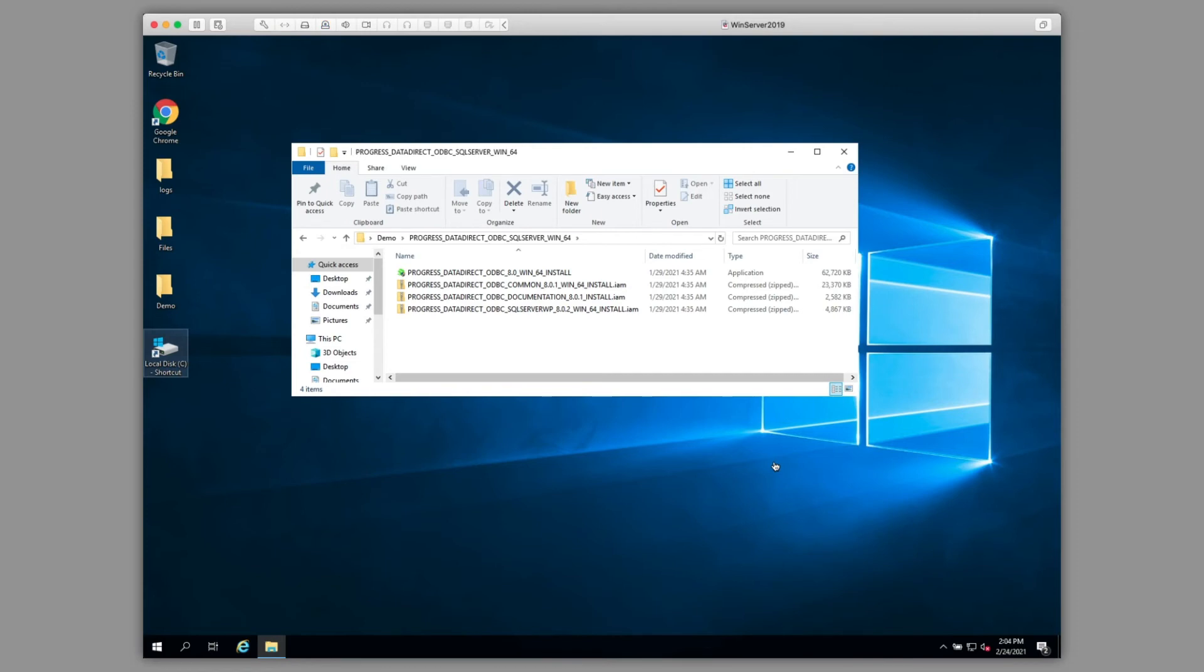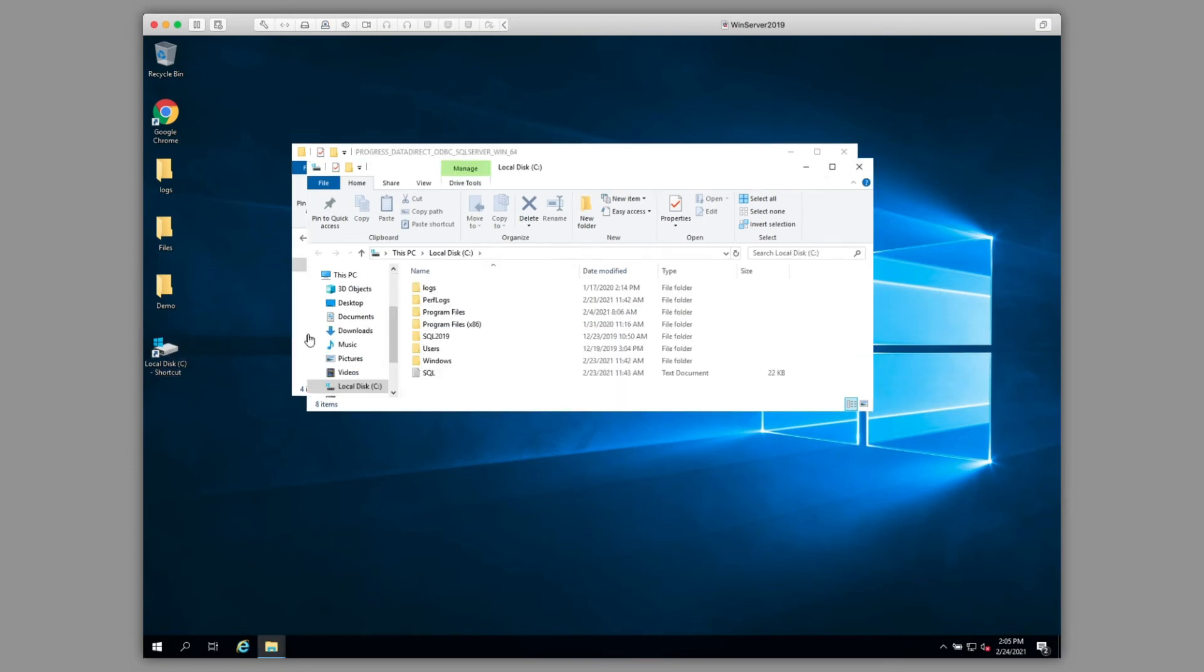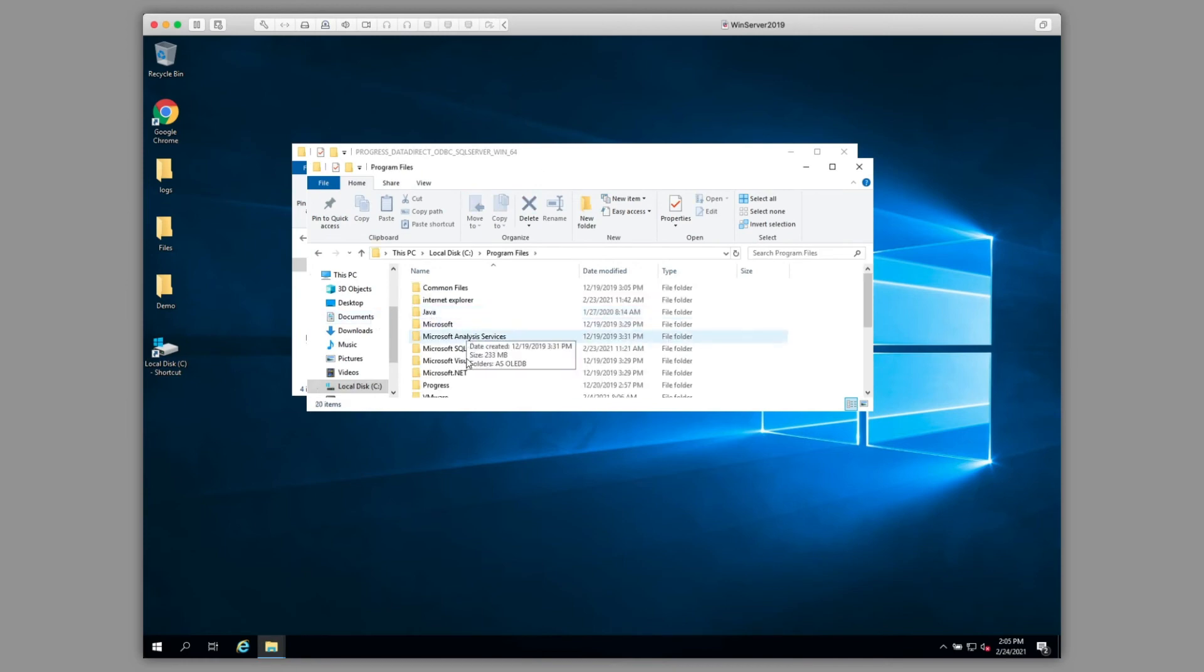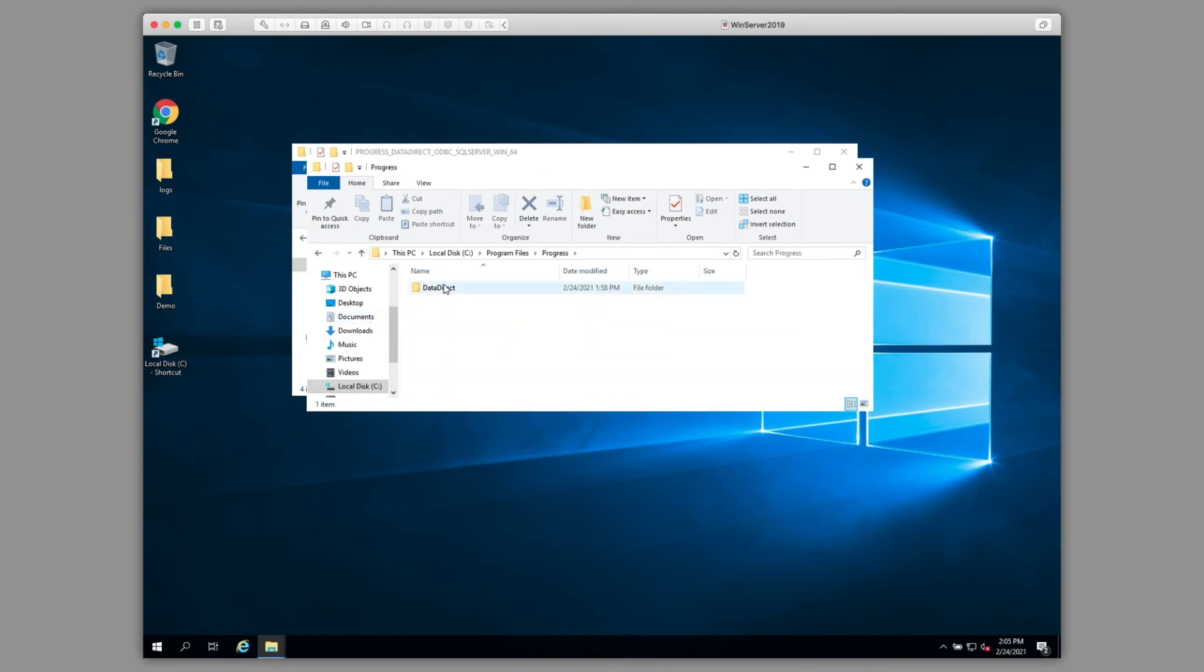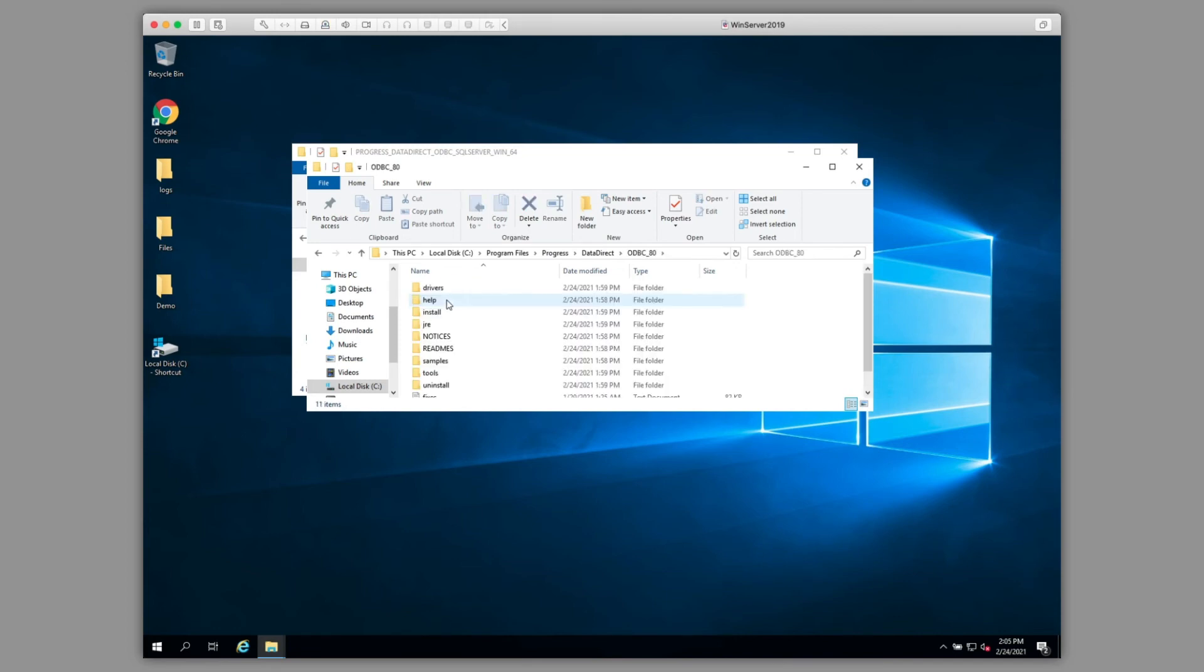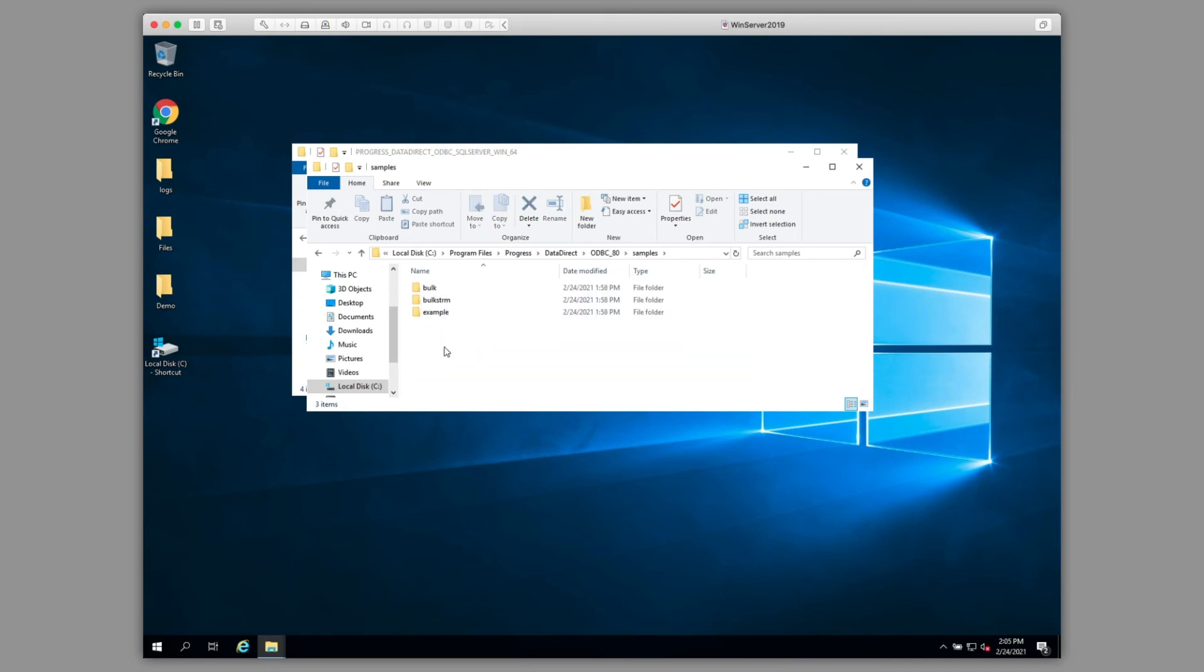To test our connection to the database, we're going to use the Example application that was installed with the driver. This is located on your C drive, in Program Files, Progress, DataDirect, ODBC 8.0, Samples, and Example.